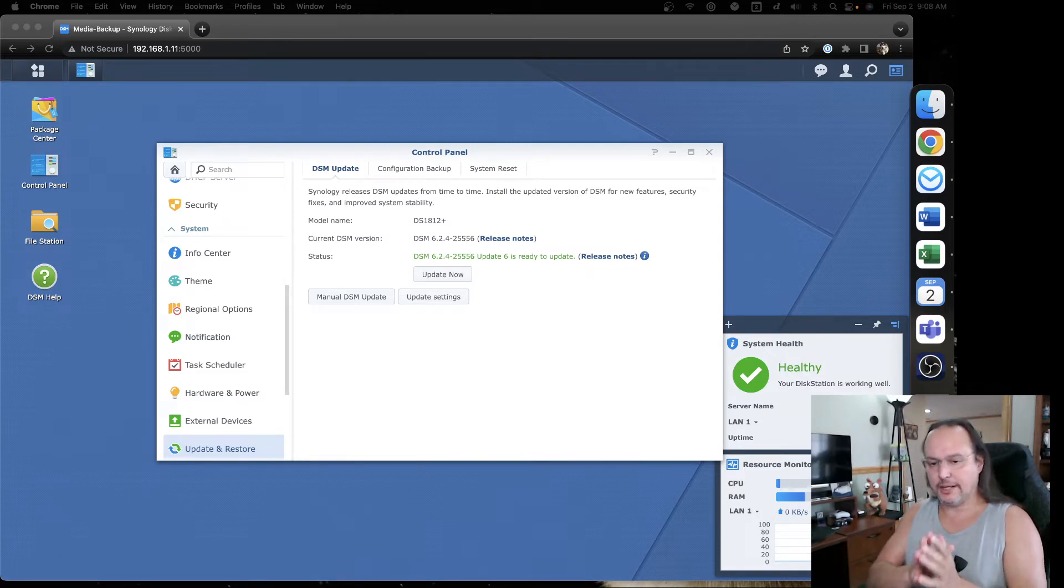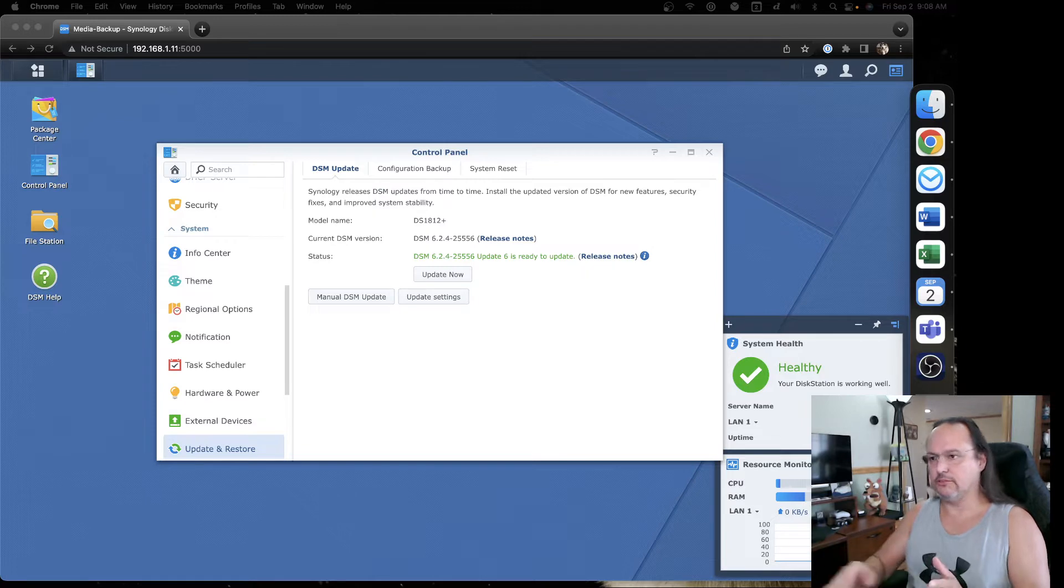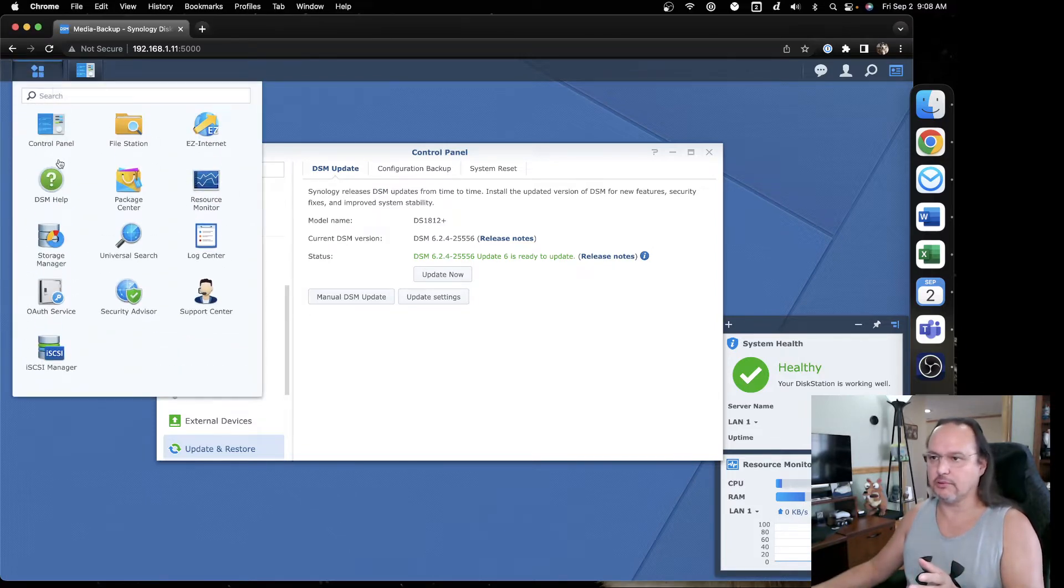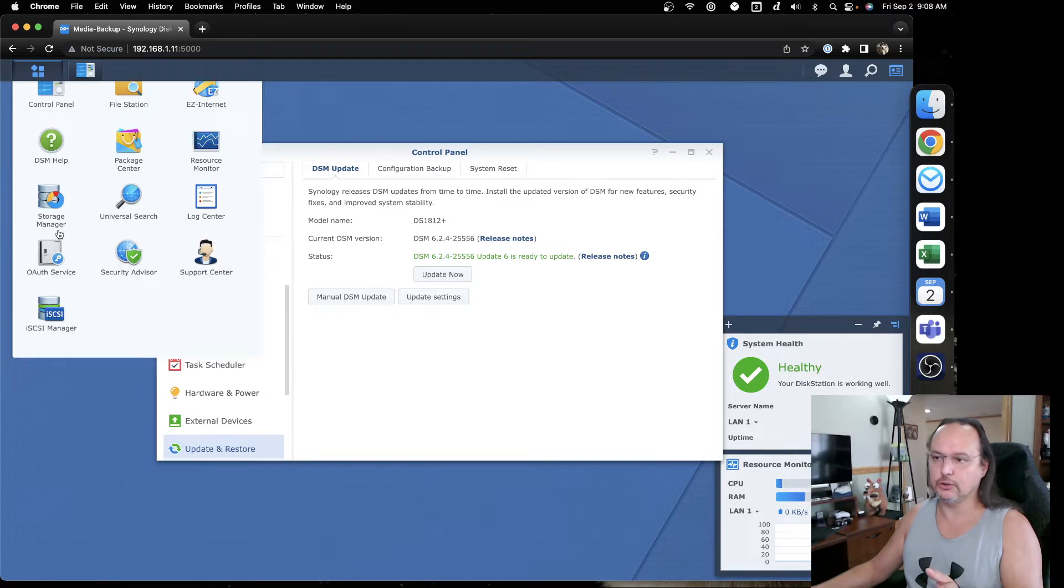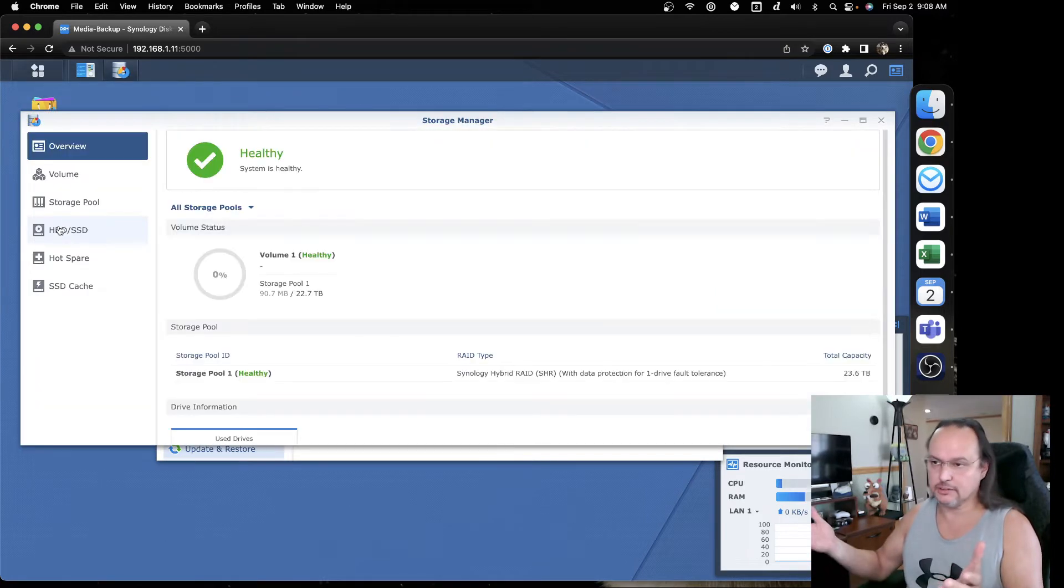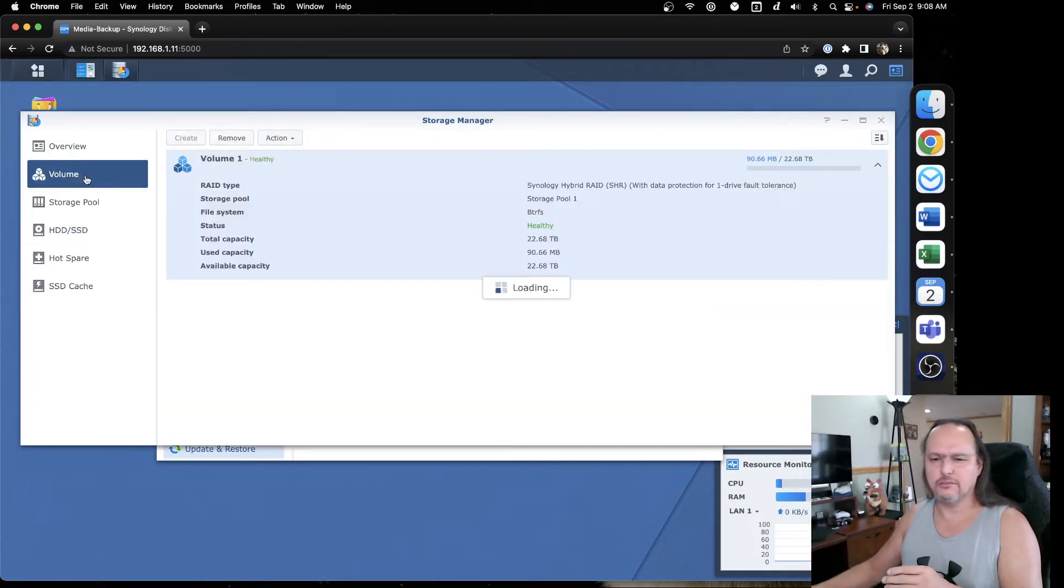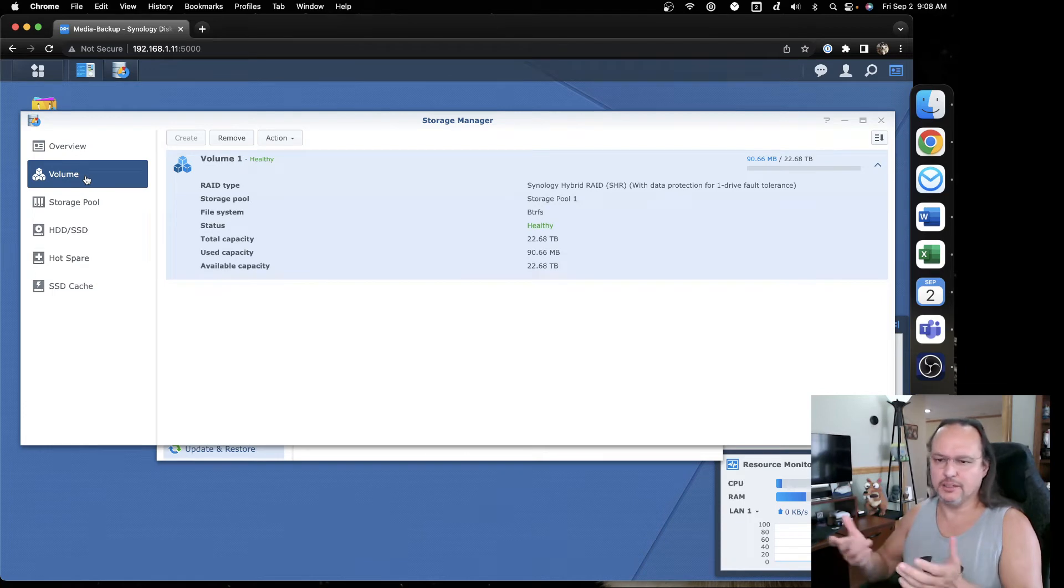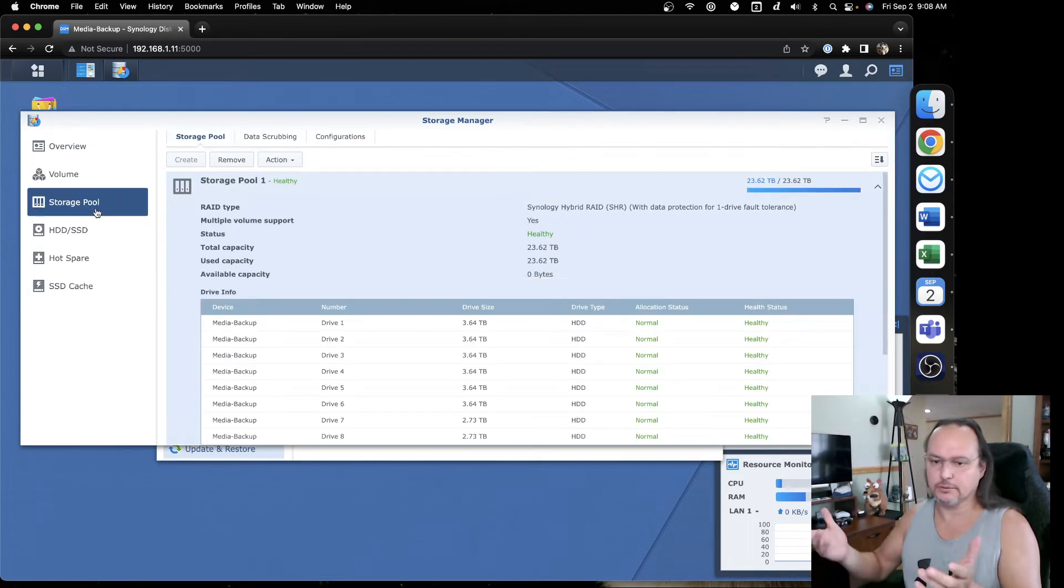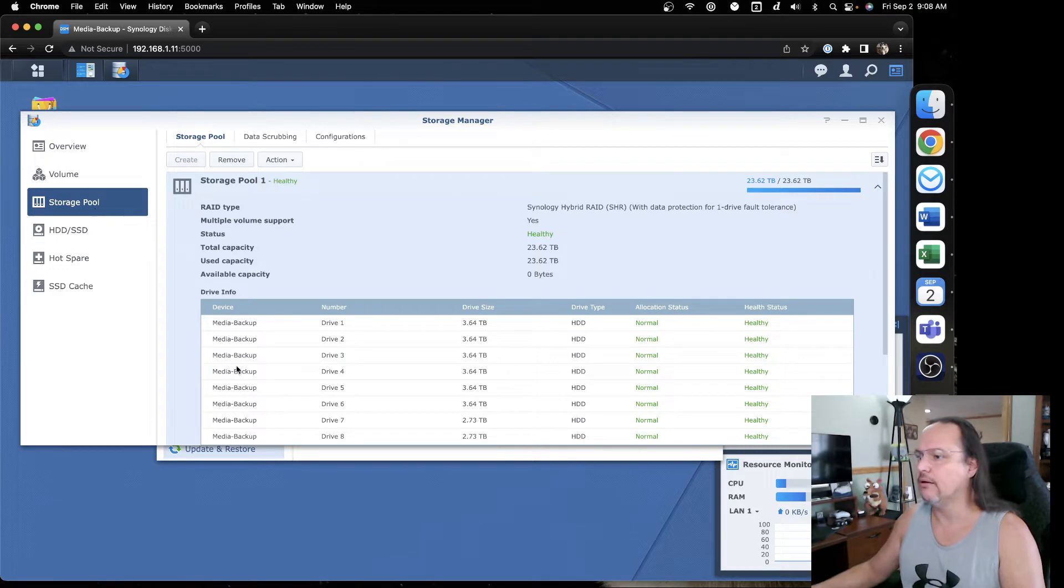When I configured the RAID group, I actually set up the RAID group, and I can show you here. I did a RAID 5 across eight disks. A little bit of a risk of double disk fault, but this is more for like a backup or utility, so not a big deal.